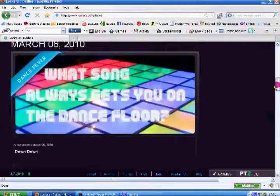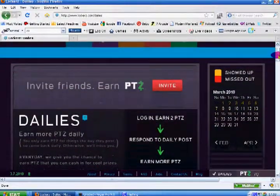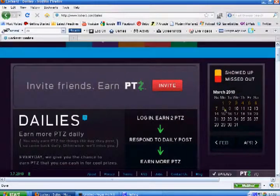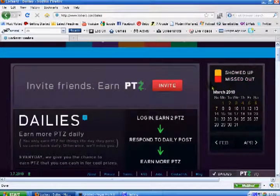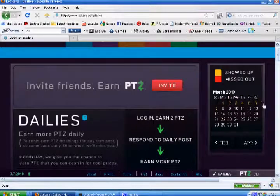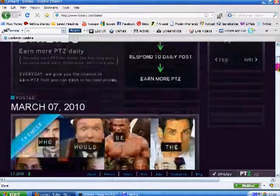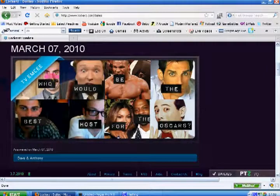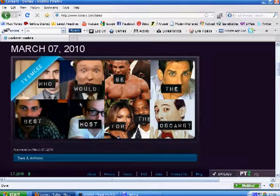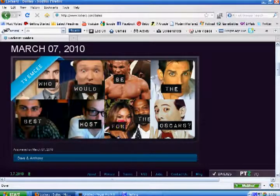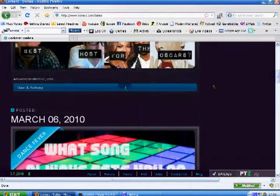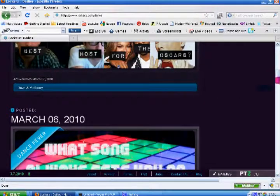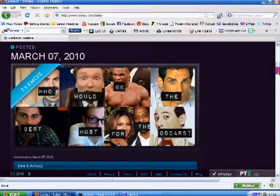These are the ones. You'll look here and you'll see showed up as yellow and missed out as red. So this month I've done all of them. Basically what you do, you scroll down, look at the question. They might be a bit hard to read and weird, but it says 'who would be the best host for the Oscars.' I accidentally chose Dave and Anthony and I don't even know who they are, but it really doesn't matter who you choose. Just pick a number and you'll get another two points for it.